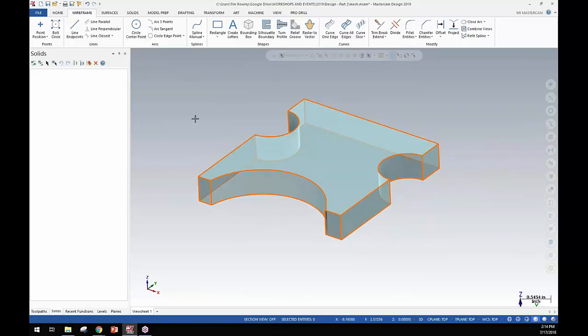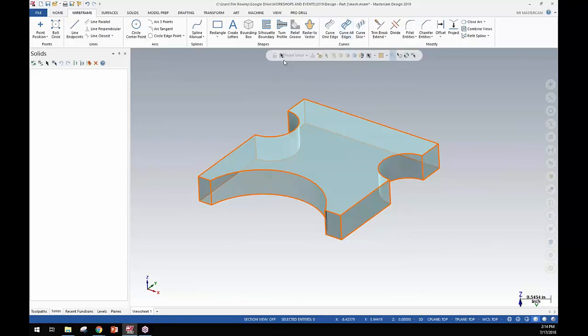That's a pretty slick feature, a new feature in the create curve on all edges that now allows for STL data.